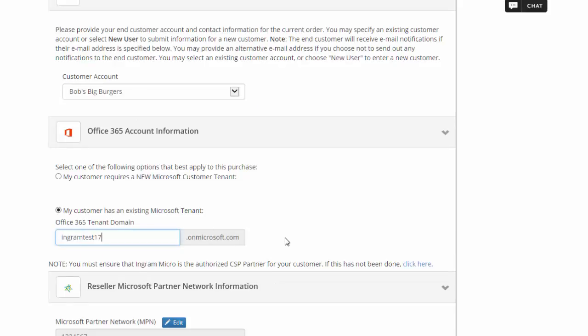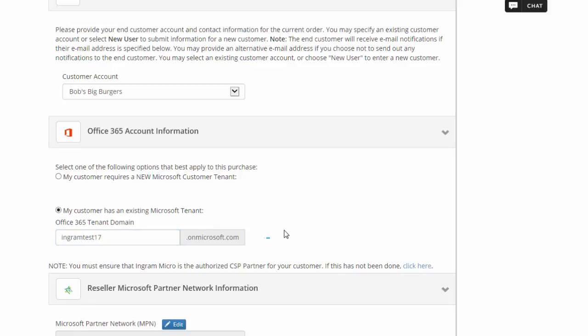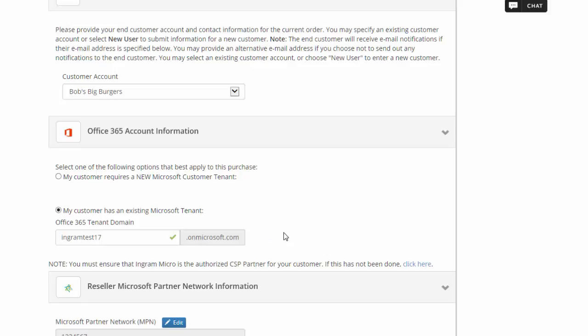When I click outside of this box, you'll see that the system is dynamically checking to see if the tenant has Ingram Micro authorized as a CSP partner. The green check mark denotes that we are ready to proceed.